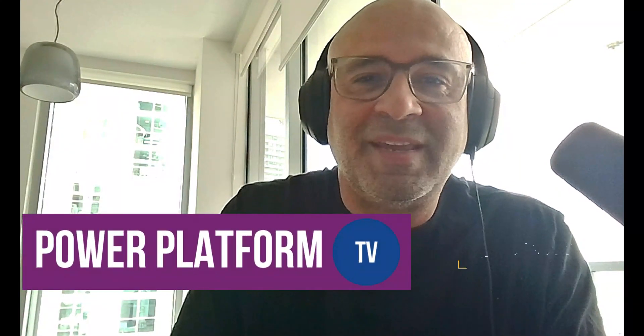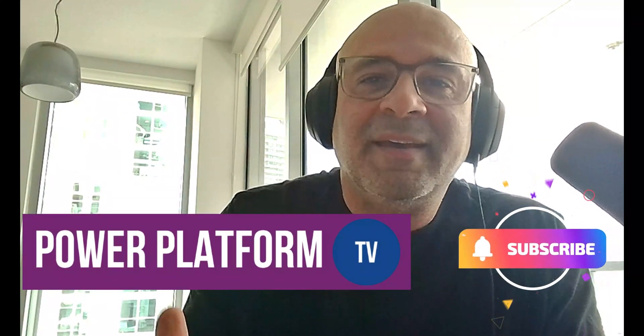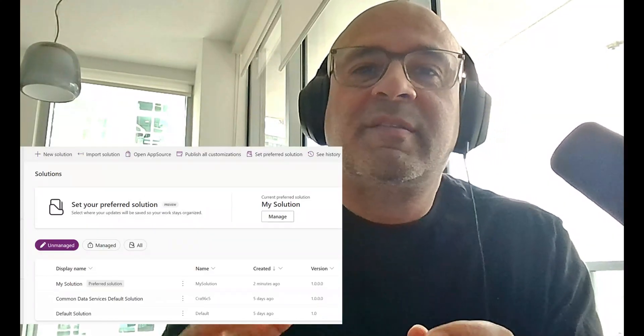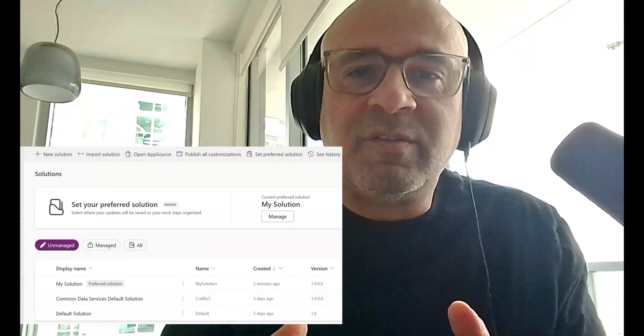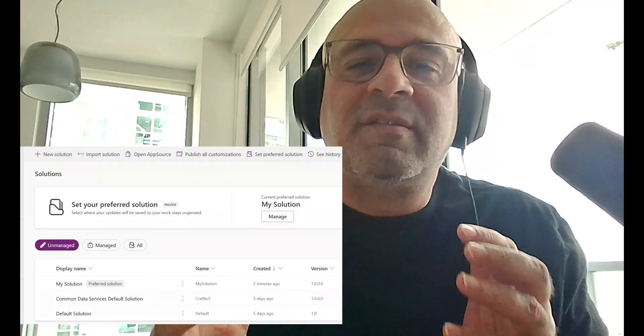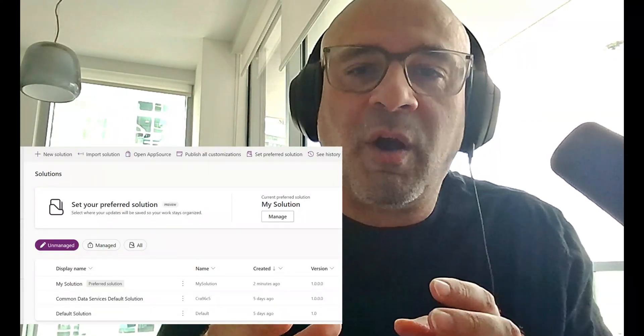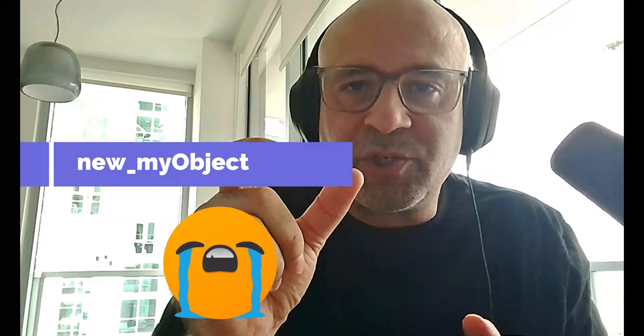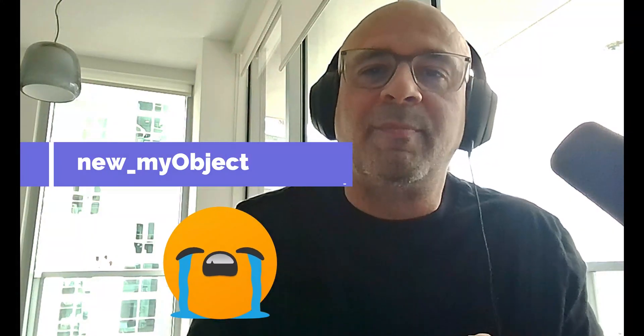Hey what's up everyone, welcome to another episode of Power Platform TV. Today we're going to take a look at preferred solutions. I love this new feature because when you create an object in the Power Apps Maker portal and you don't put it into a solution, you just forget to do it. So let's say you create a new table and then you go back and you realize it has that new underscore publisher prefix because you forgot to put it into a solution.